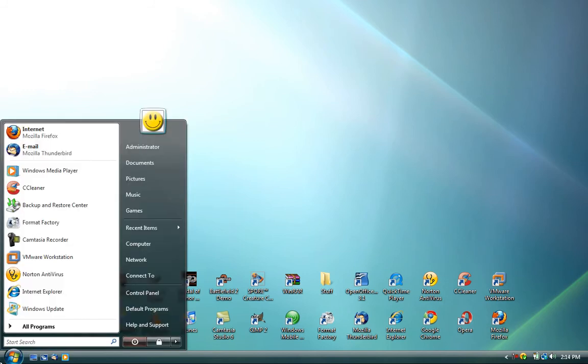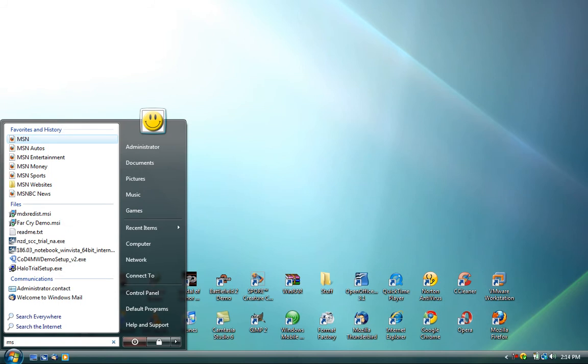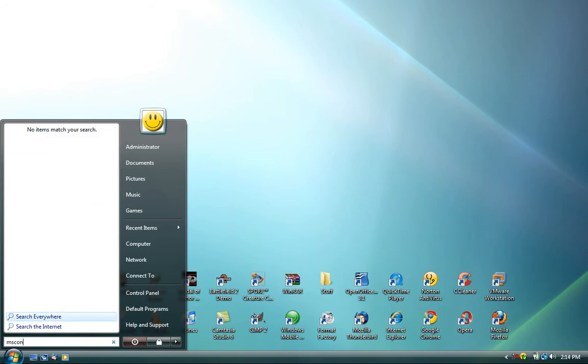To do this, click on the start button and type in msconfig, press enter.